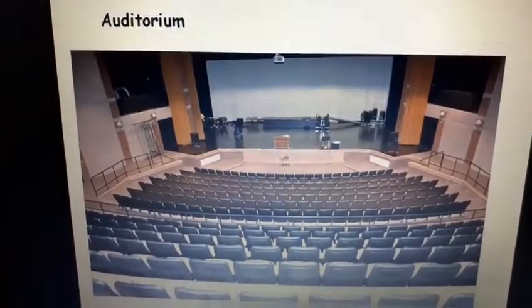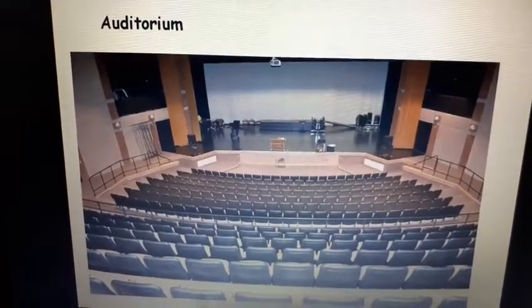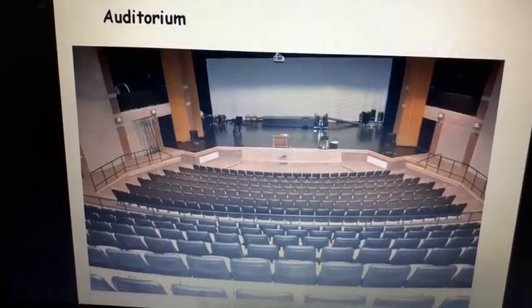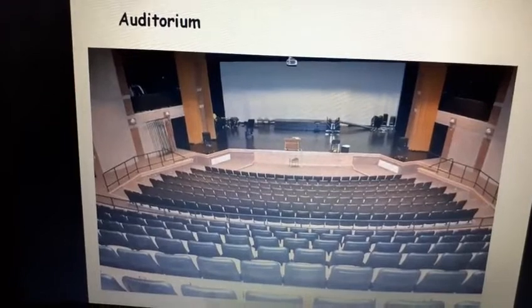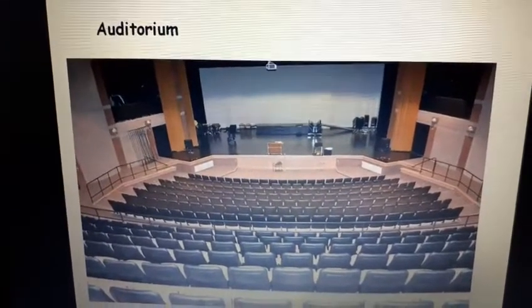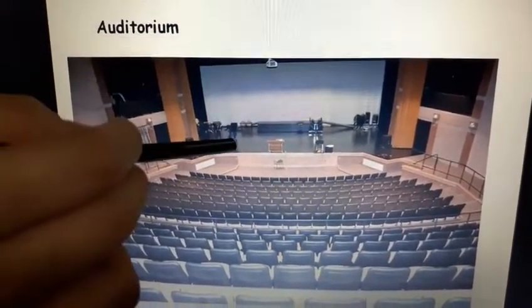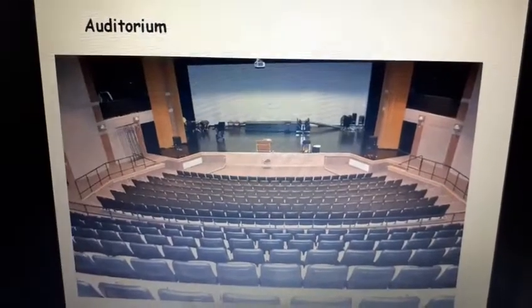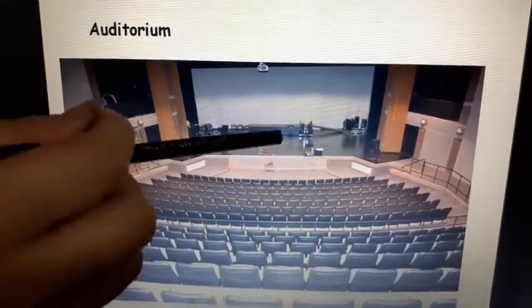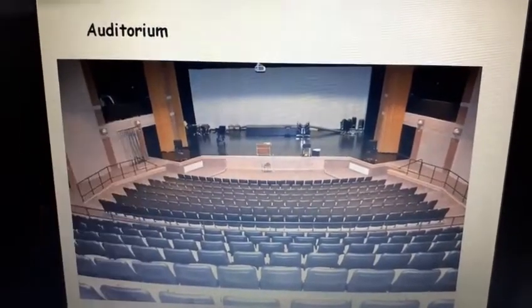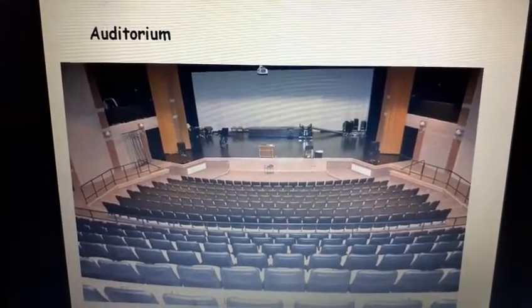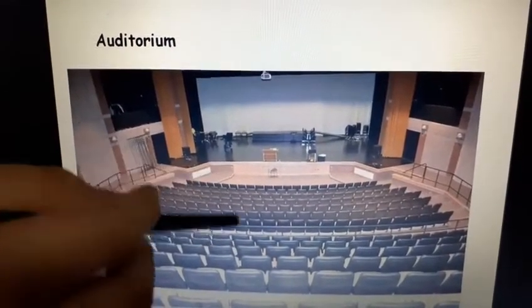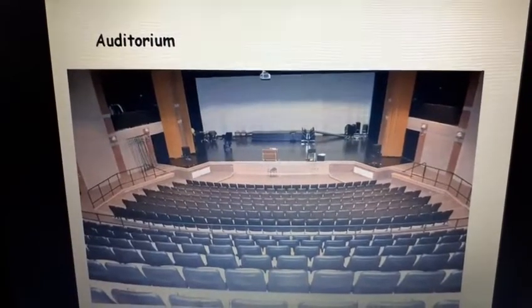This is an auditorium. What do we do in an auditorium? When you have your annual function, any stage performance, show and tell — then we go on the stage. Yes, this is the auditorium. We do our performance here.